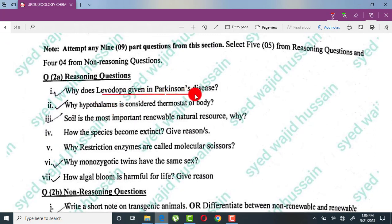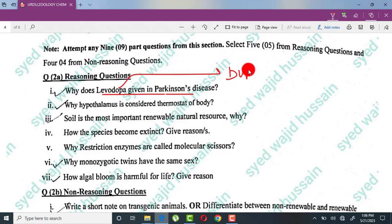Why is levodopa given in Parkinson's disease? Levodopa is a precursor that converts into dopamine once it enters the body. In Parkinson's disease, the neurons that produce dopamine are damaged. Levodopa is given to cover the deficiency of dopamine caused by the damage to dopamine-producing neurons.